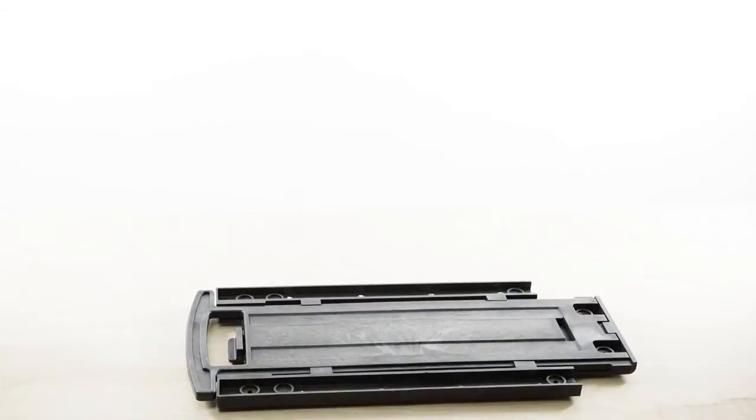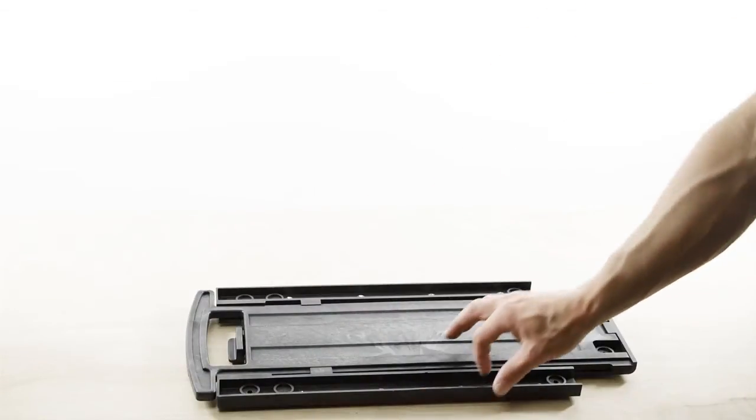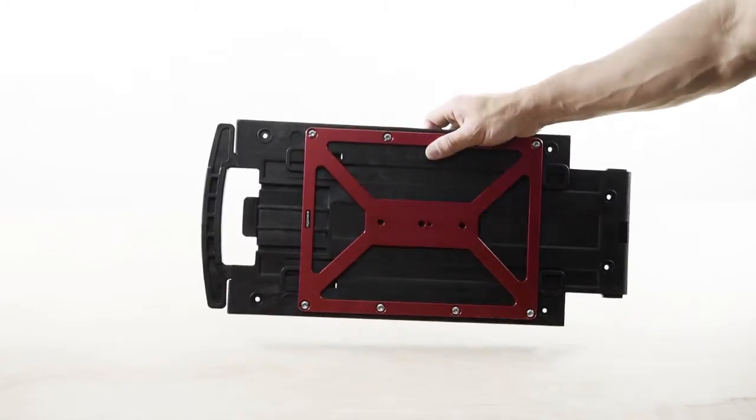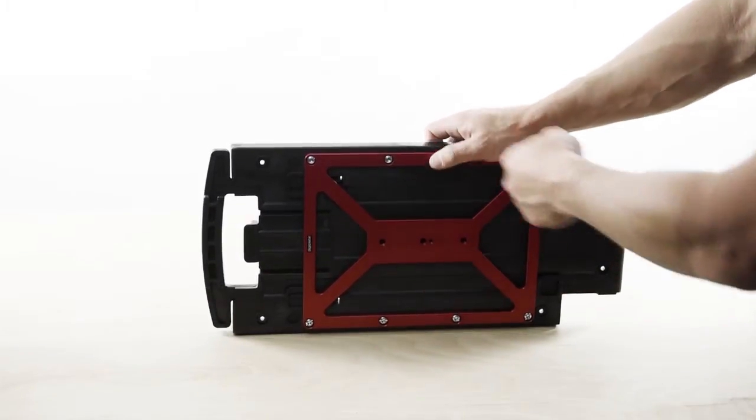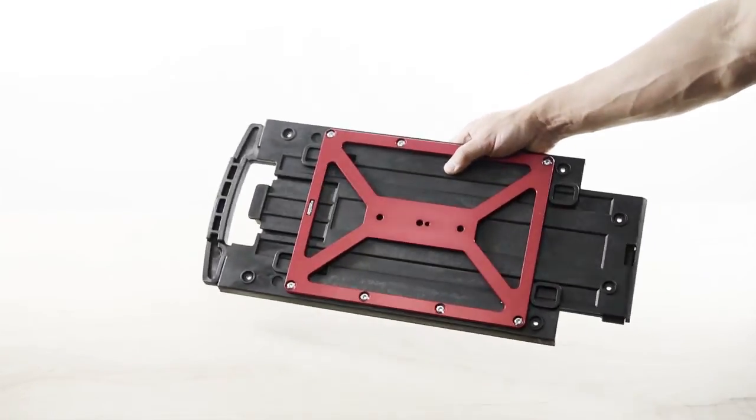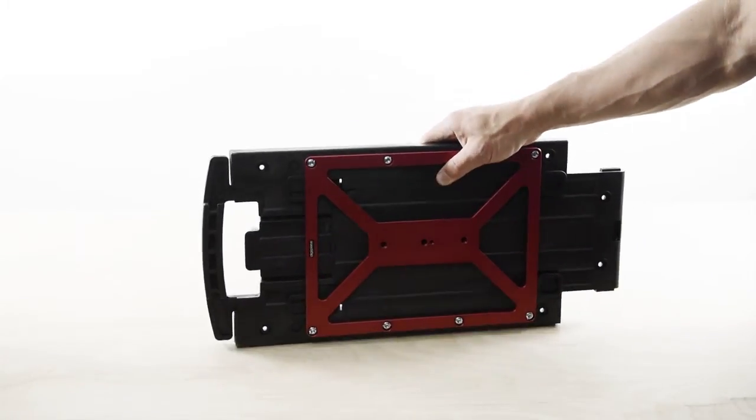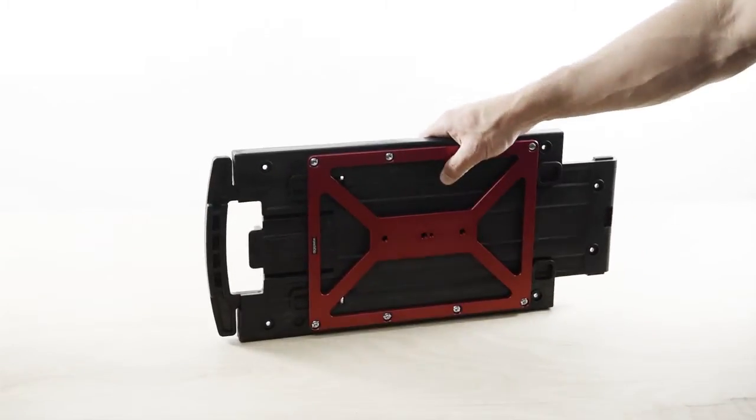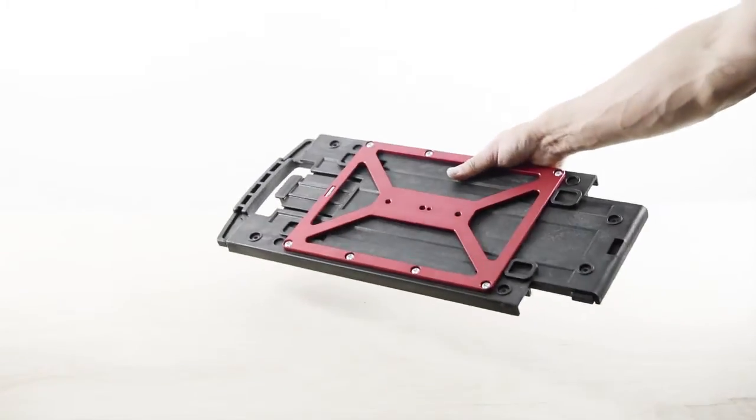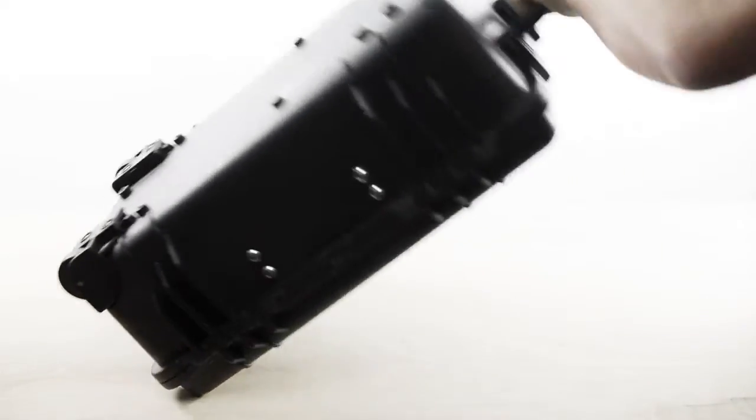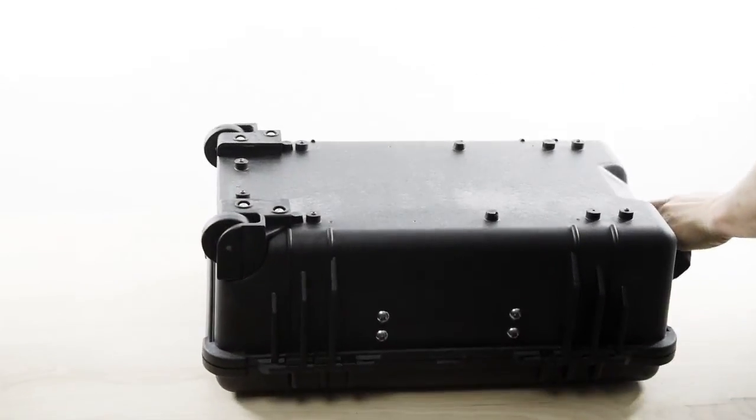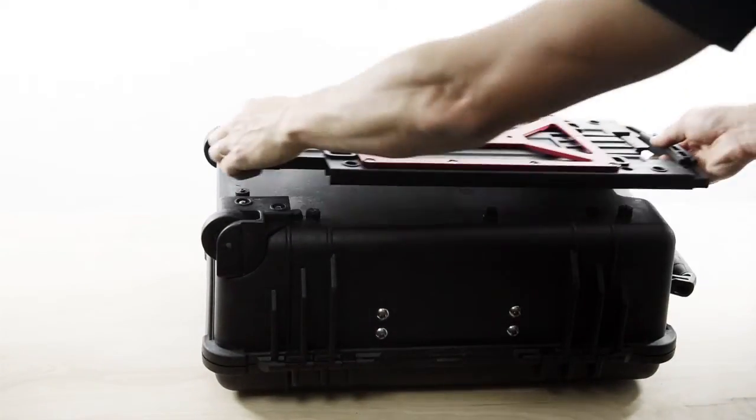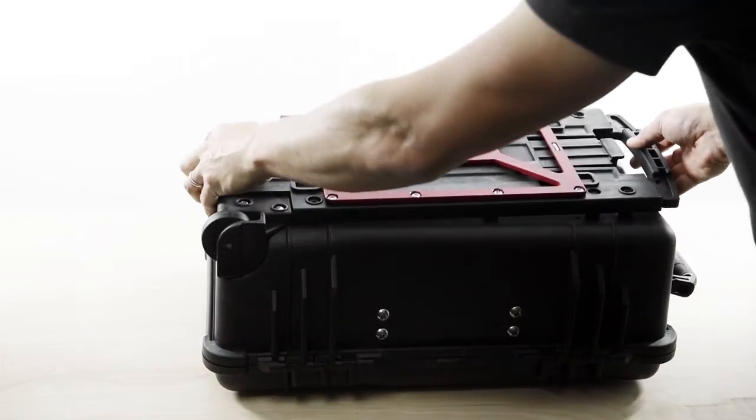So once we're all done, it should look something like this. I would probably use Loctite on all those screws. That way you'll never have to worry about them loosening and coming out. So it looks like this. Take that out of the way. Bring our case back up. And we're going to put it back on.